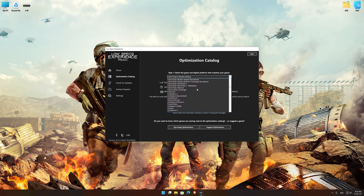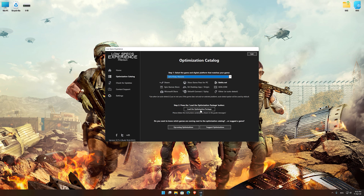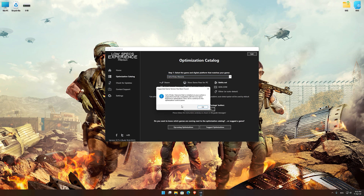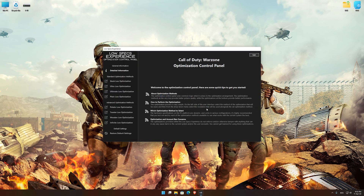Once that is done, press Load the Optimization Package. Low Specs Experience will now automatically check if the game version currently installed is supported by this optimization. If it is, press OK and the optimization control panel will load.